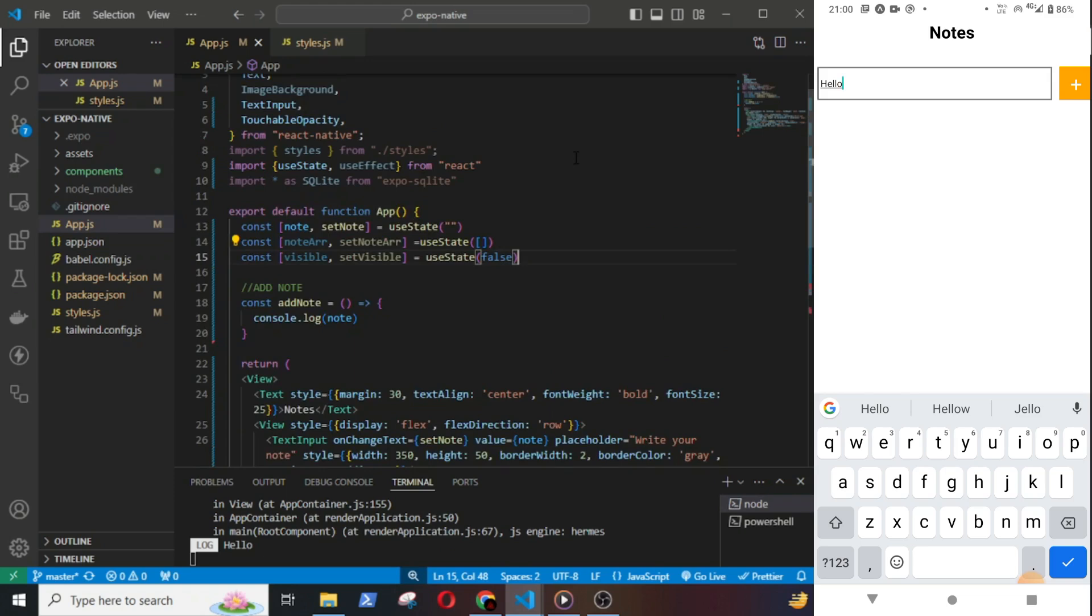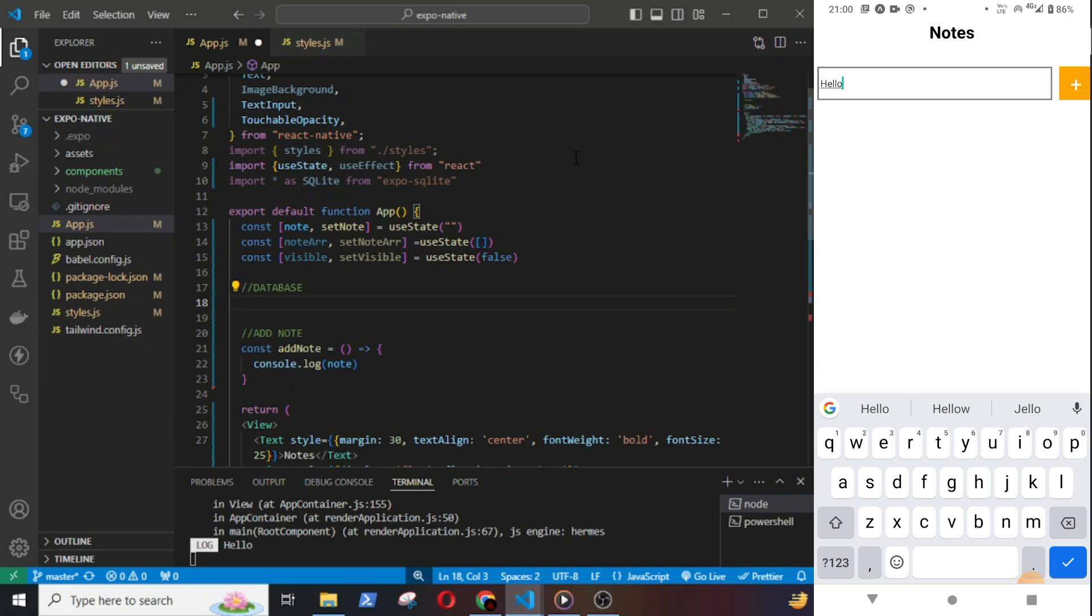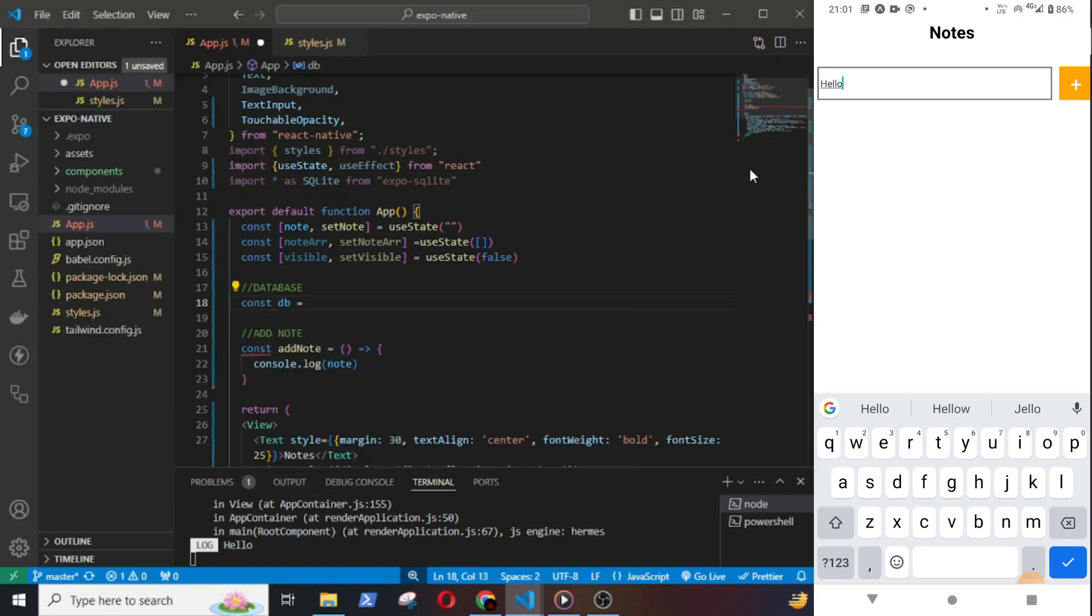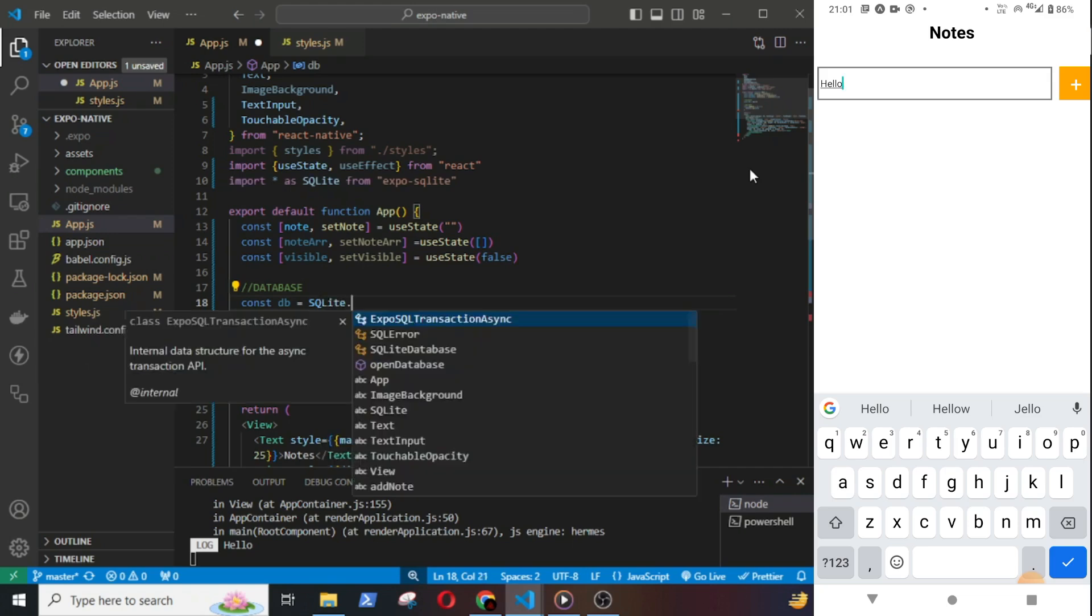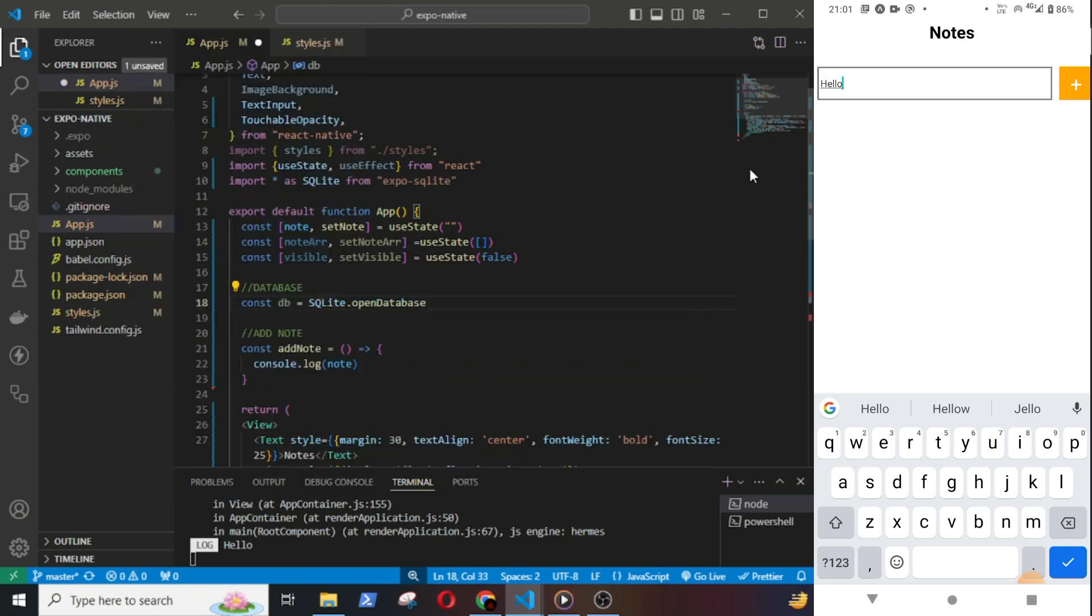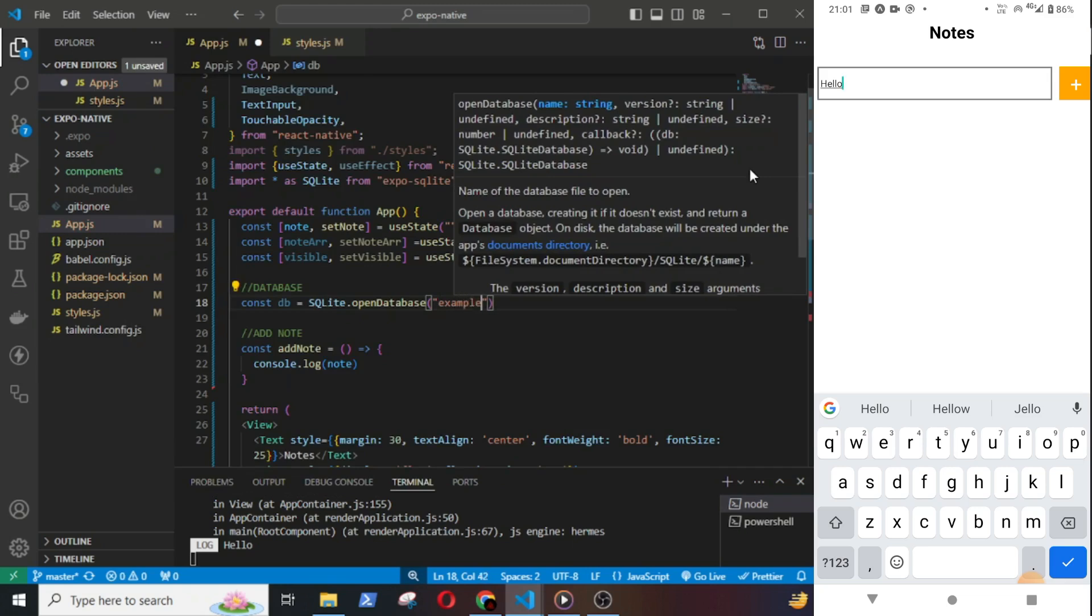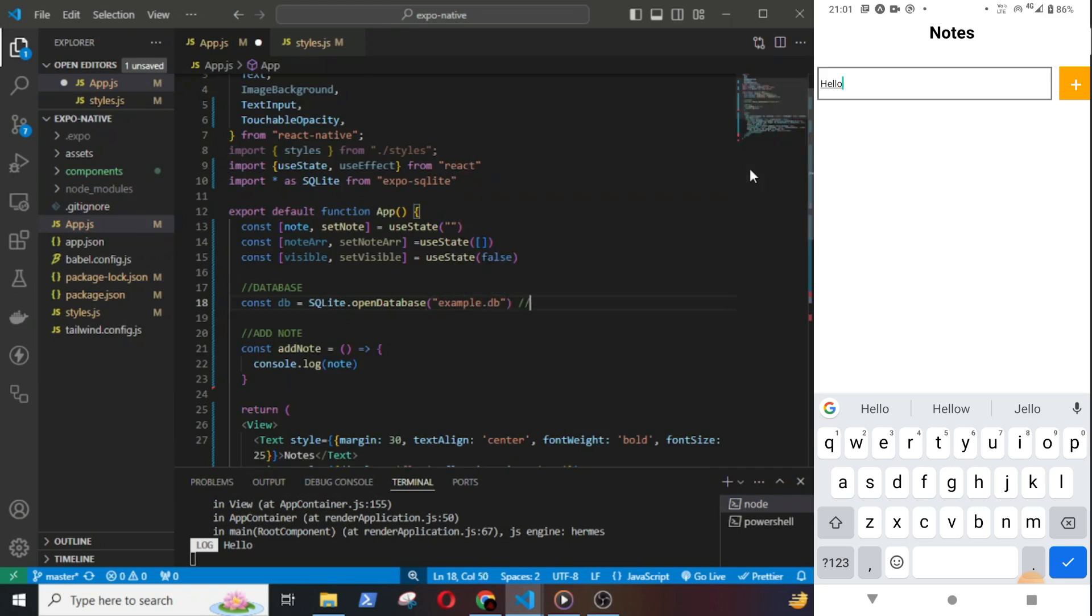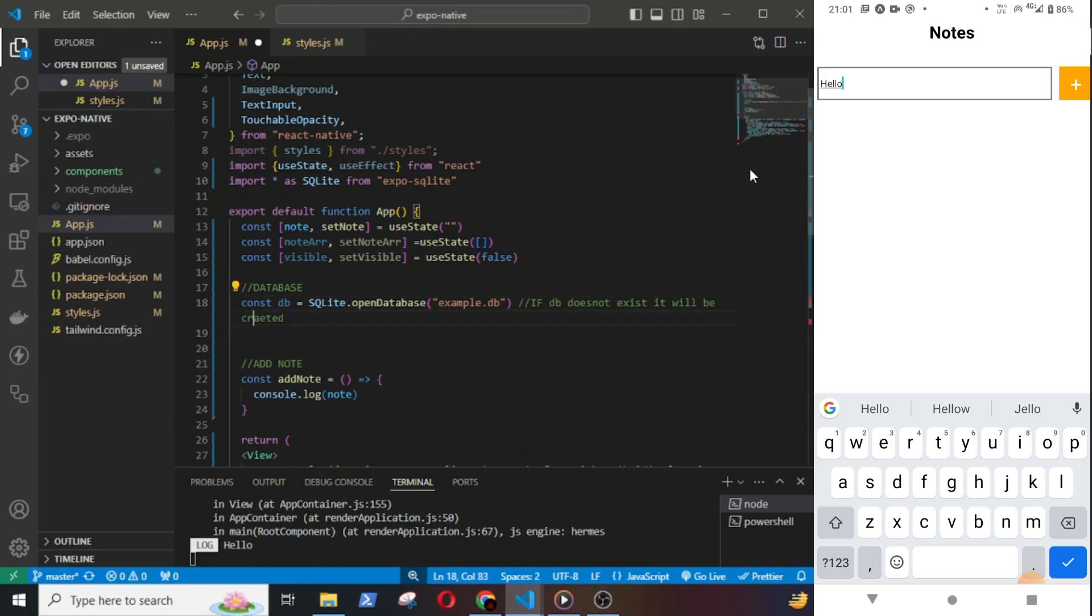Now open a new database using const db equal to SQLite.openDatabase and I will give it name example.db. If the database does not exist it will be created. We can now use the db object to run SQL commands like creating tables and inserting records.